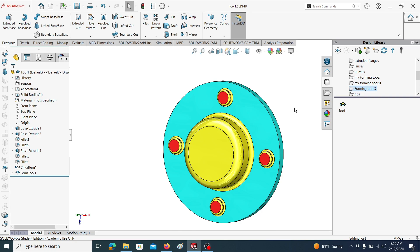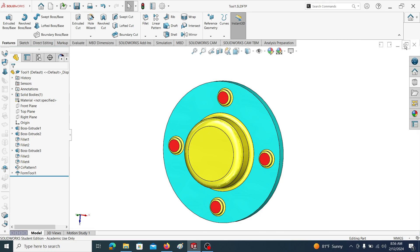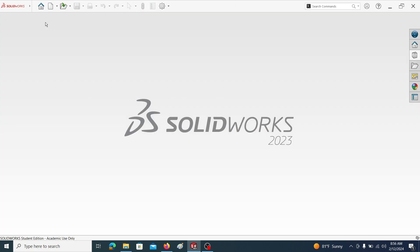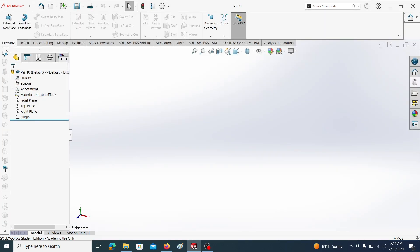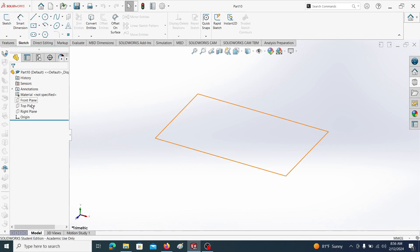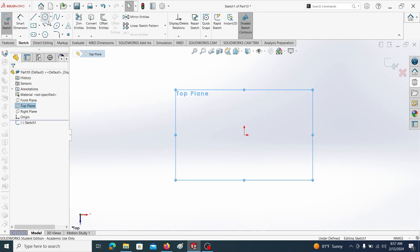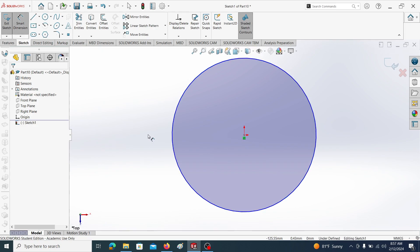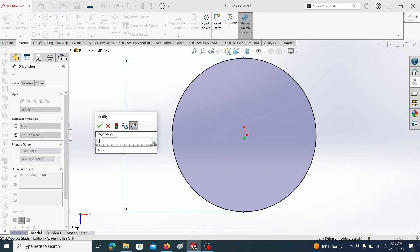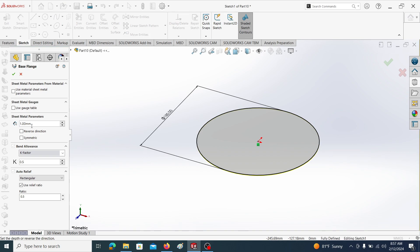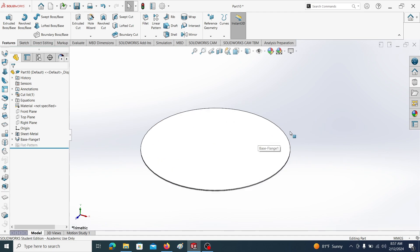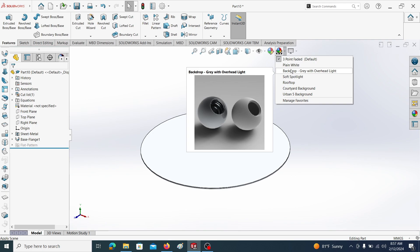Let's see how to form a sheet metal using this forming die. Open the part drawing again. Go to sketch on the top plane, draw a circle, and take the dimension as 180. Then click on Base Flange and select the sheet metal thickness as 1 millimeter. Keep other parameters as they are and click OK.